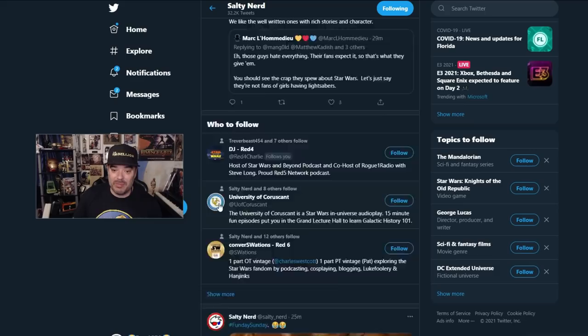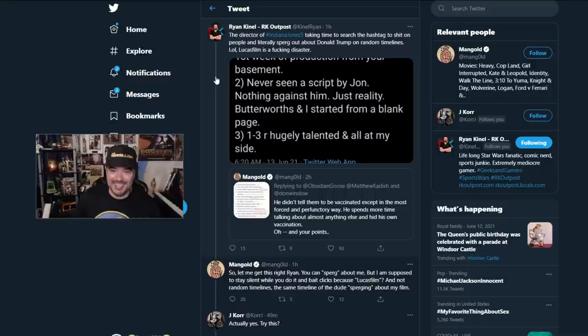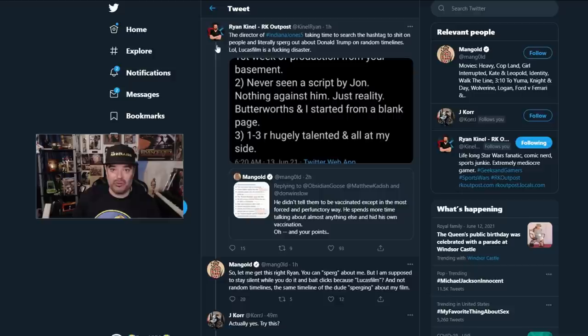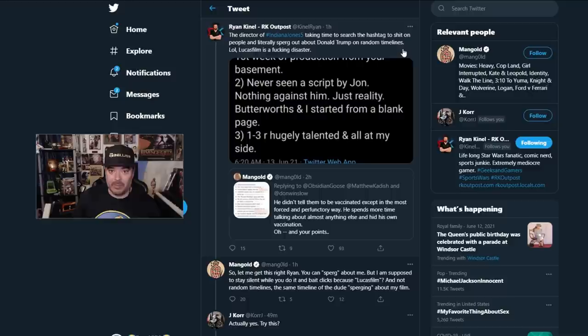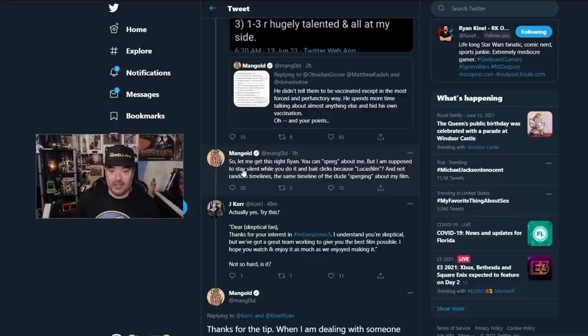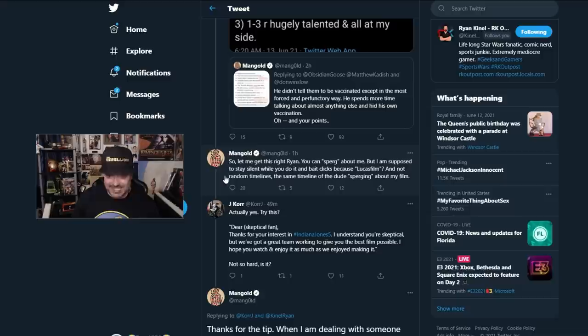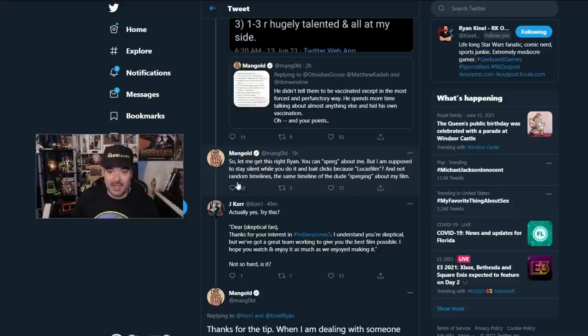Here's Ryan Kennel. He says the director of Indy Five is taking some time to search the hashtag to crap on people and literally sperg out about Trump on random timelines. LOL. Lucasfilm is a disaster. James responds to Ryan. So let me get this right, Ryan. You can sperg out about me, but I'm supposed to stay silent when you do it and bait clicks because Lucasfilm and not random timelines.